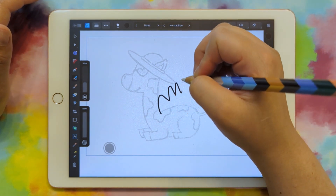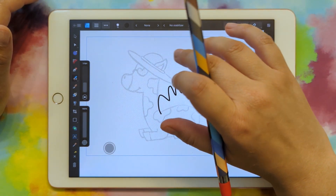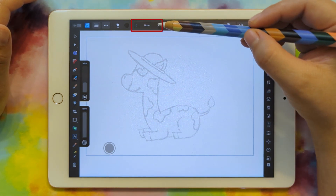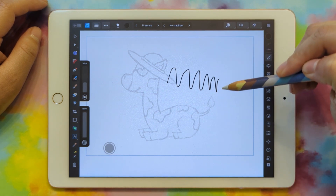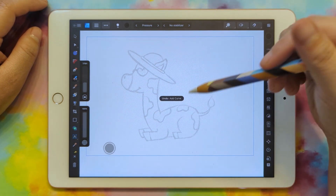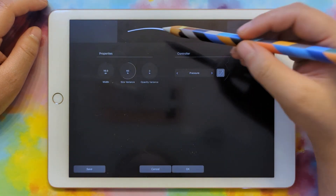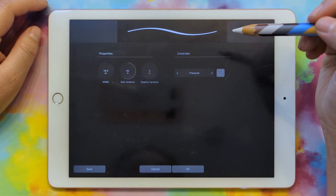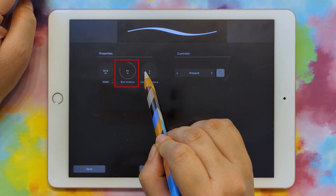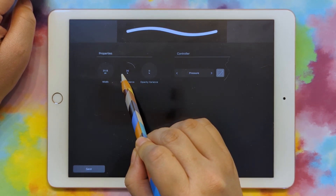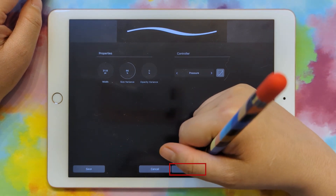Now test your brush to see if you like it. The pressure setting isn't changing, so undo with two fingers tapping. Up here where it says None, go over and pick Pressure. Now if you draw, the harder you press the thicker it gets, but there isn't enough variation. Click the dot with the number 16 to open the settings. I want mine a bit thicker, so go to Width and drag it over. You can also change the size variant — adjust how much the line varies from skinny to thick to match your style. Click OK.